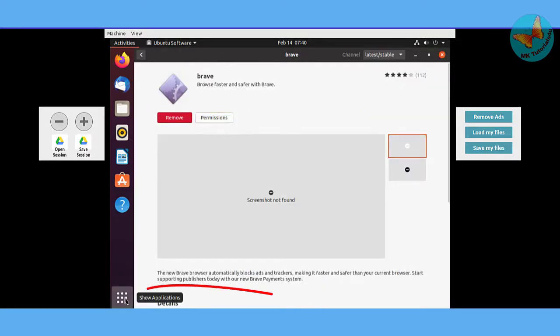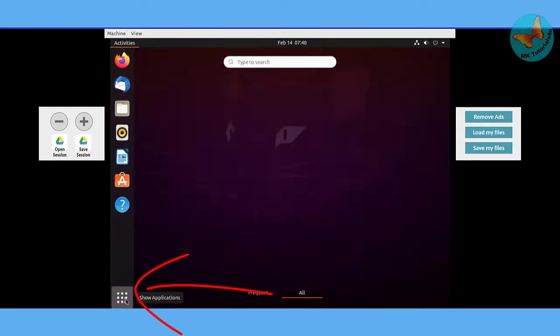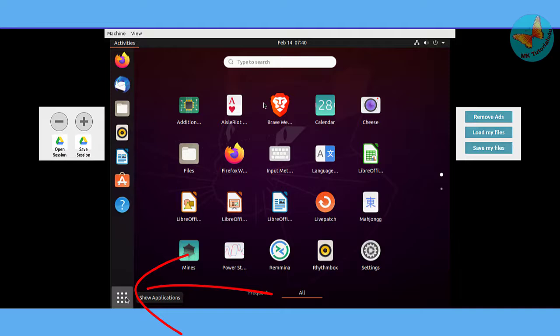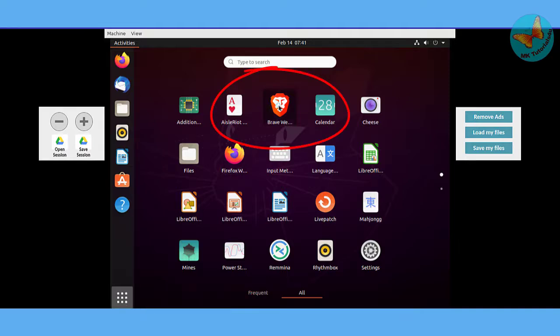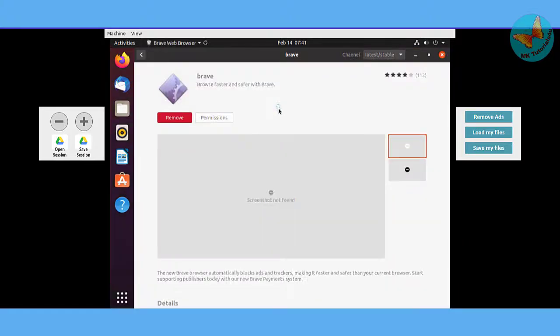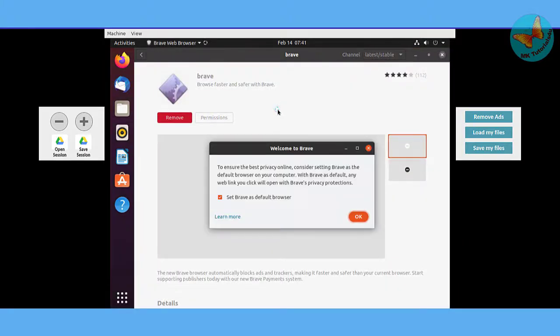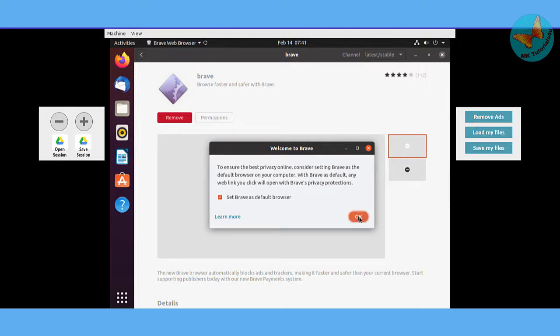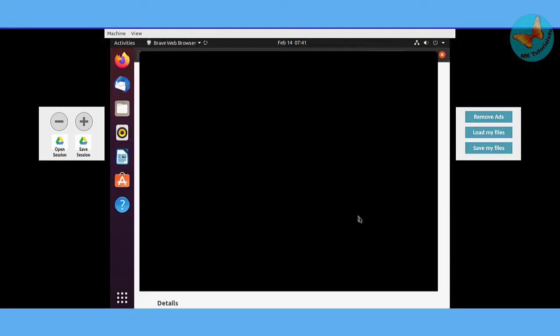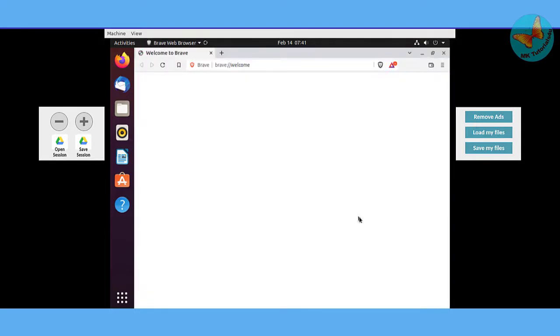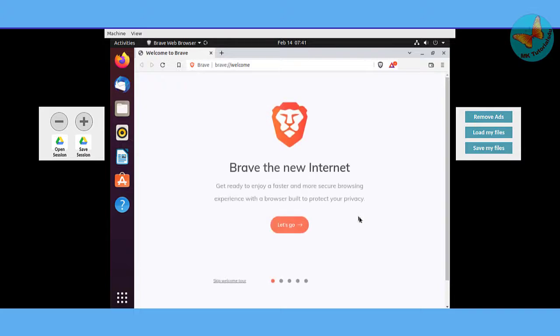Just click on this nine dots and here select the Brave browser. First it will ask you whether you want to set it as default browser. I'll just say yes. Now here you can see the Brave browser has been opened and just like any other web browser you can successfully use it in this Linux online terminal.